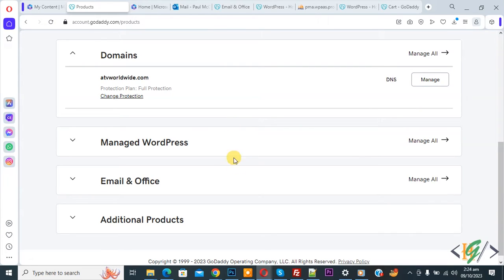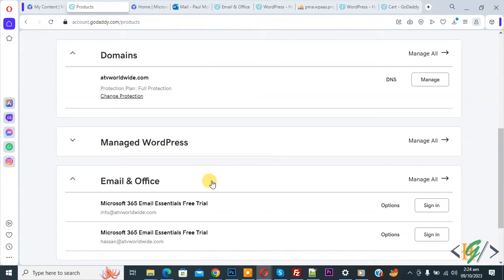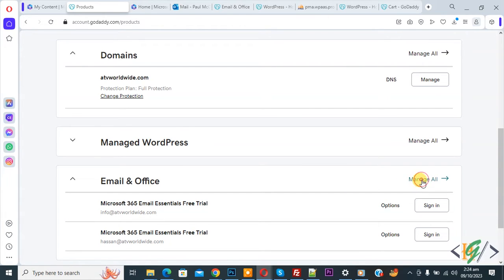Now you see Email and Office, so click on it. We created two emails and we are going to delete one email. Now you see Manage All, so click on it.